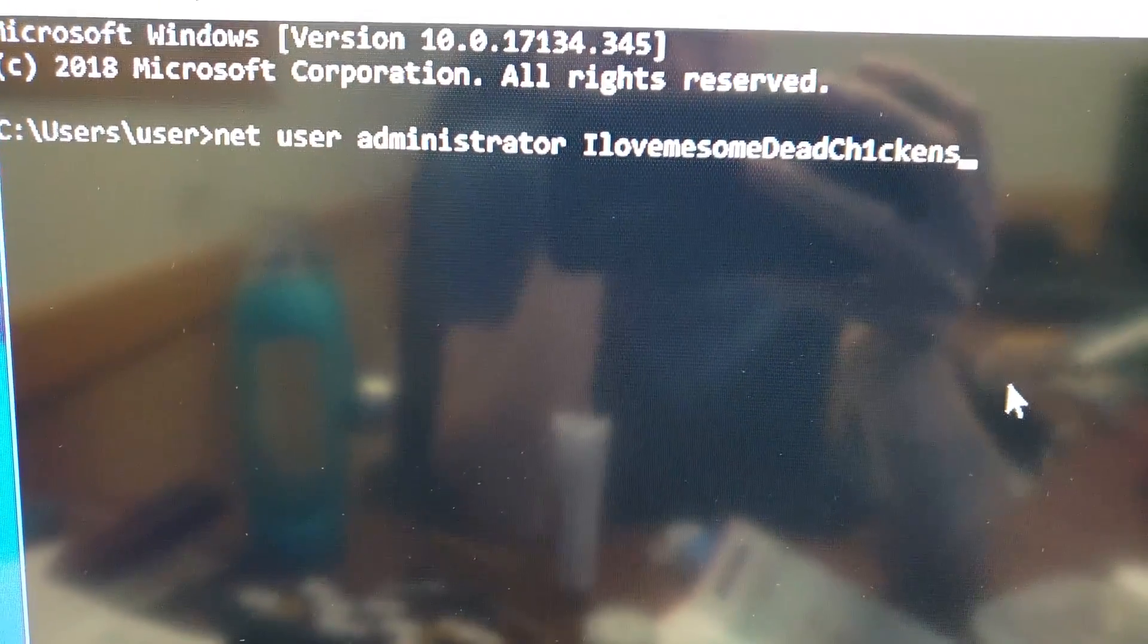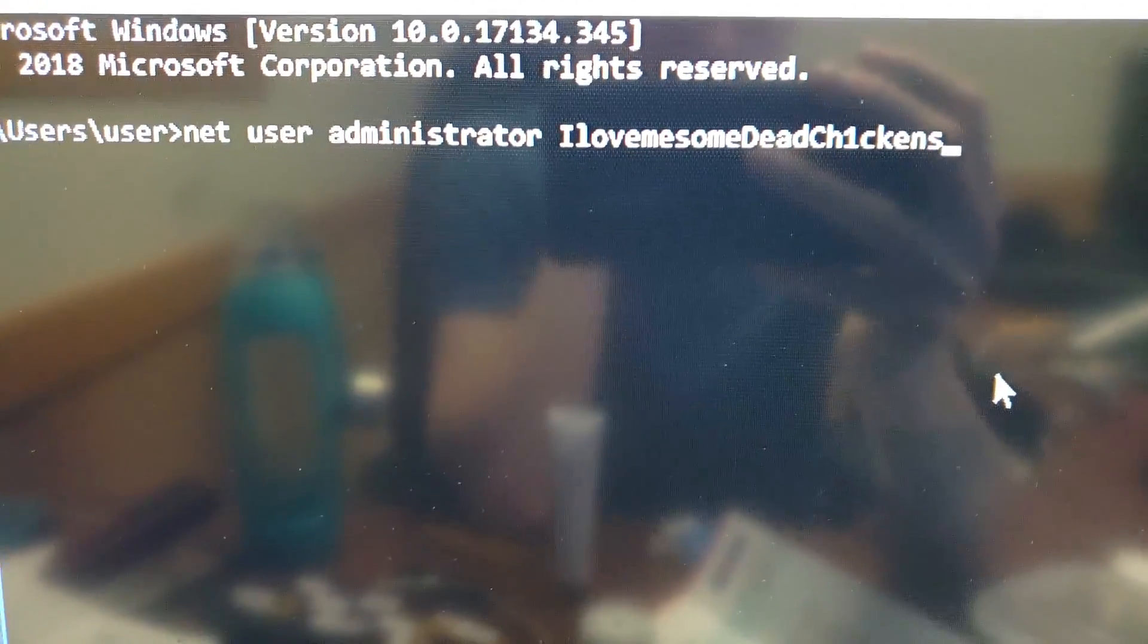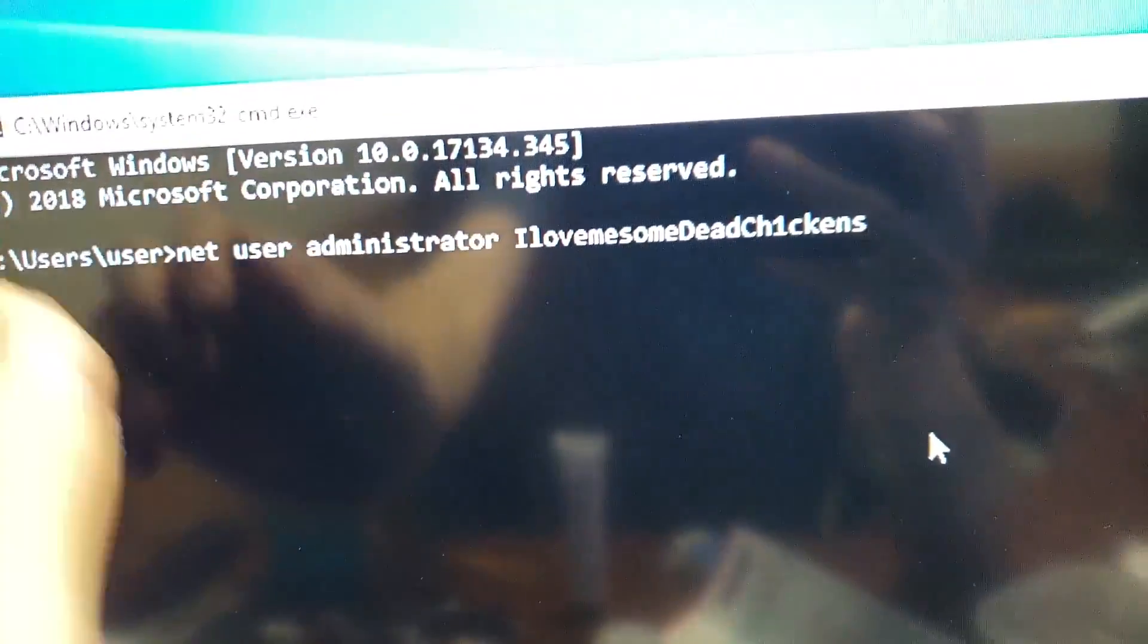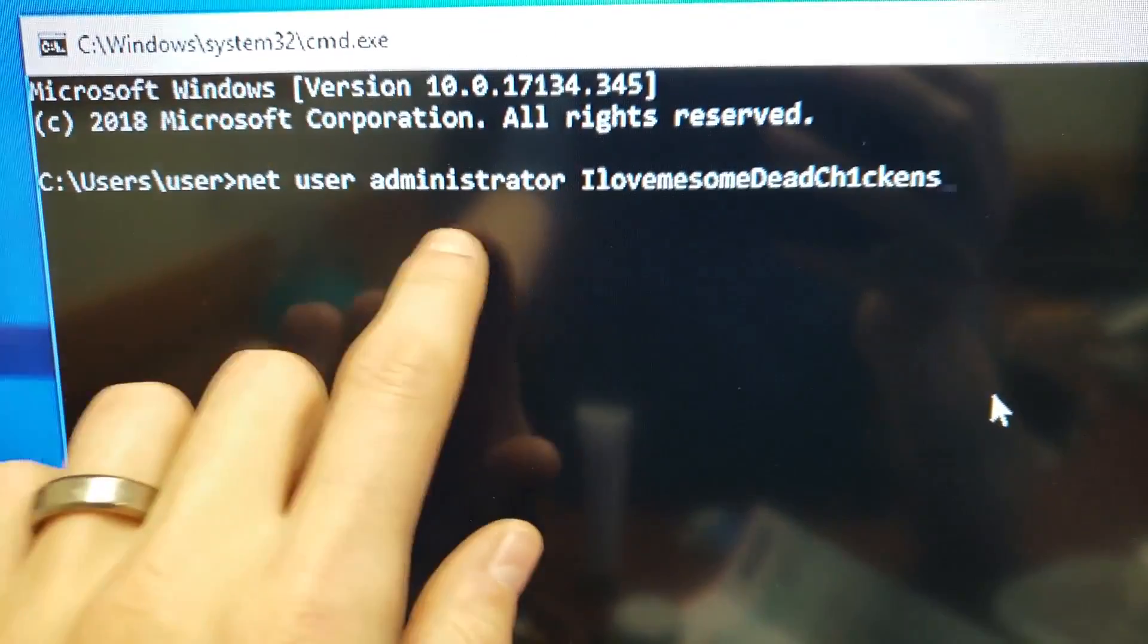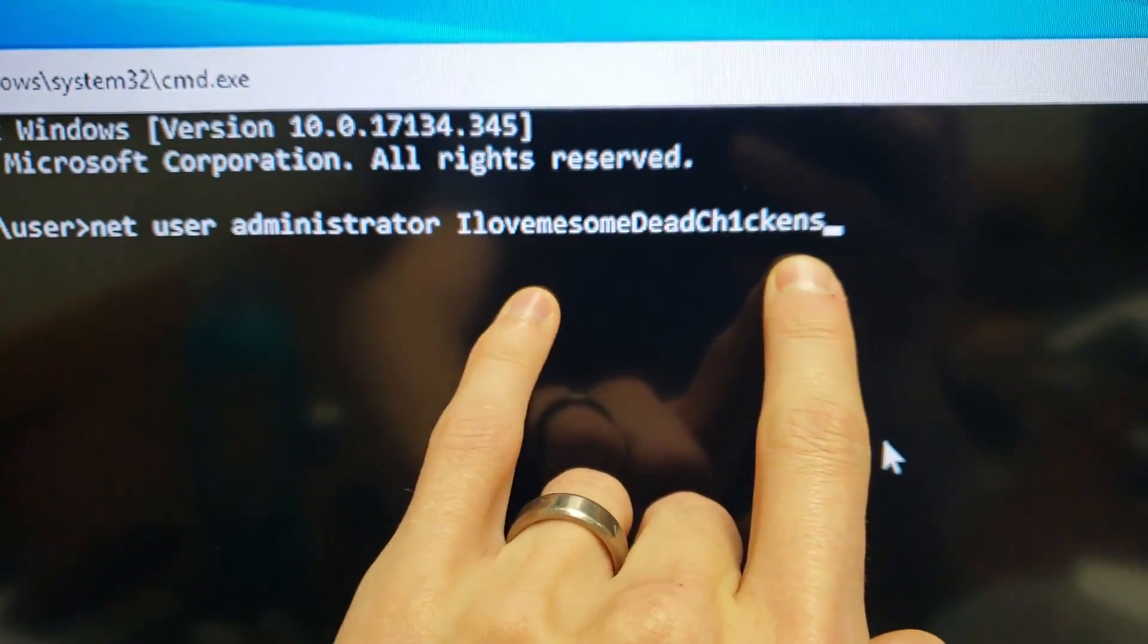Last thing you want to do is make sure you set a password for the administrator. So you want to do net user administrator and then the password and then hit enter.